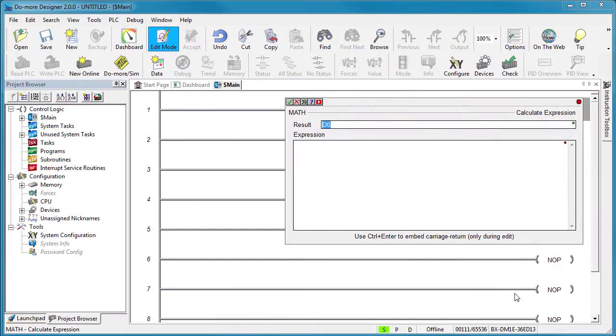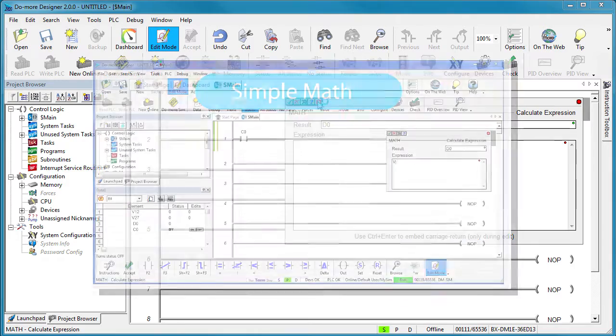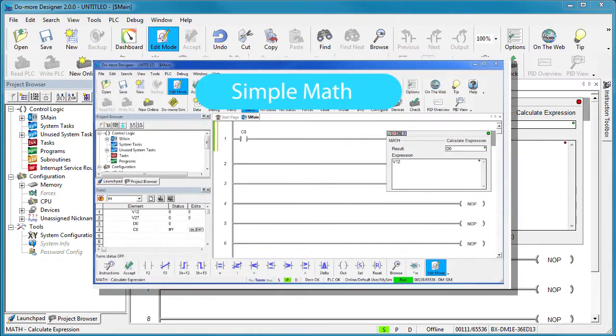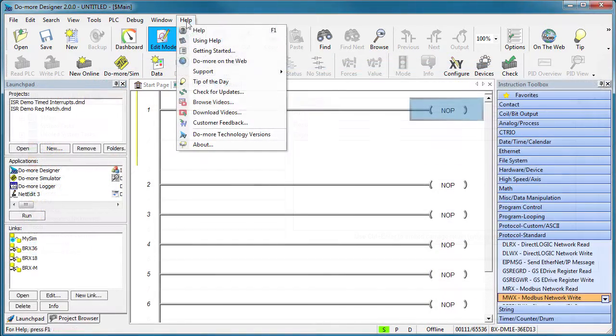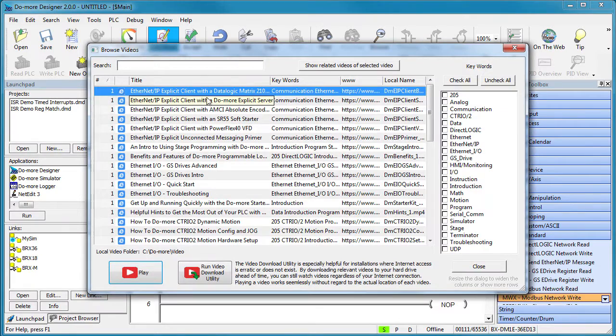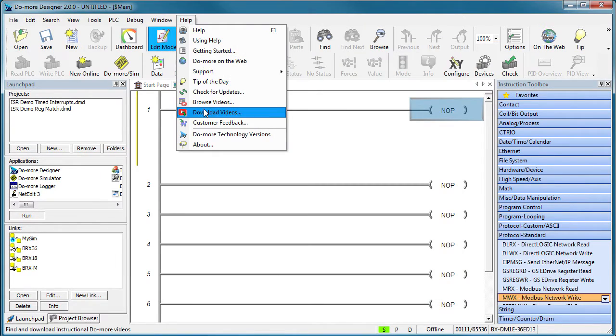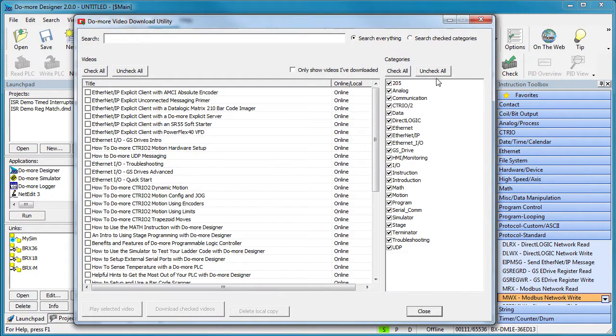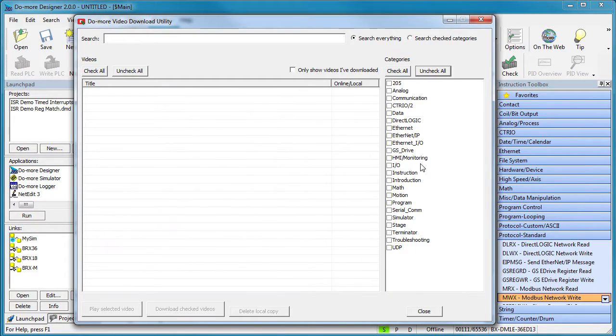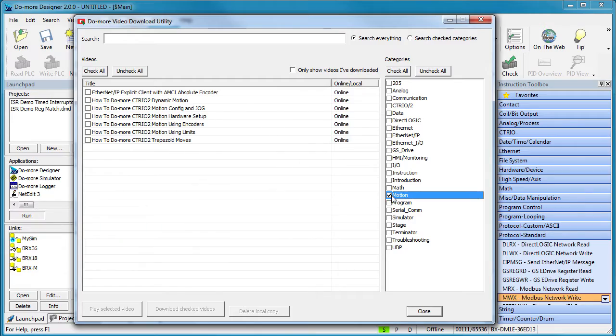Anywhere you see this little red play button, click on it and you'll get a video showing you what you need to know about that topic. There's even a video browser and a video download tool so you can take the videos with you.